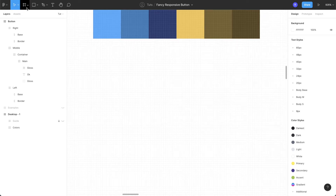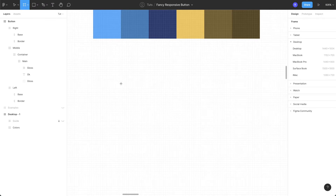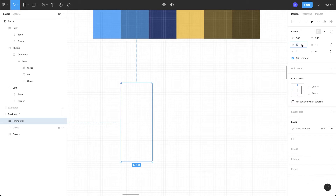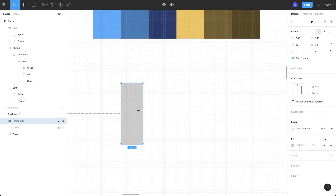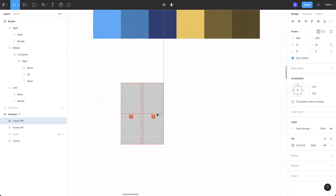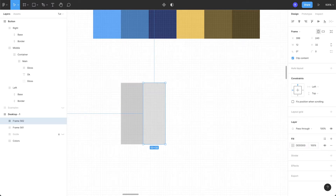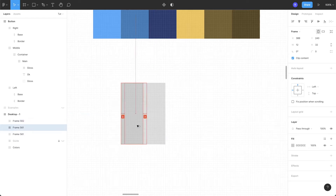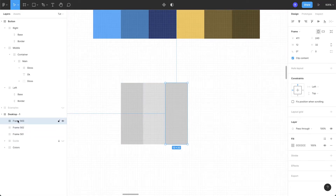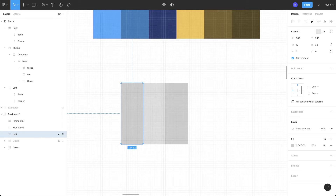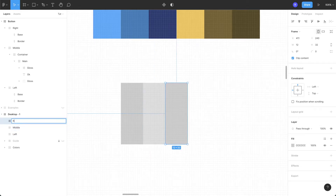Let's first understand the anatomy or structure for creating such buttons. I'm going to select the frame tool and draw three frames — keep the width 12 pixel and height 32 pixel, give it a fill. Make a copy by pressing Command D or Control D, or hold Alt and drag a copy. Make another copy of the same frame, reorder them, and rename all the frames from left to right: 'left', 'middle', and 'right'.